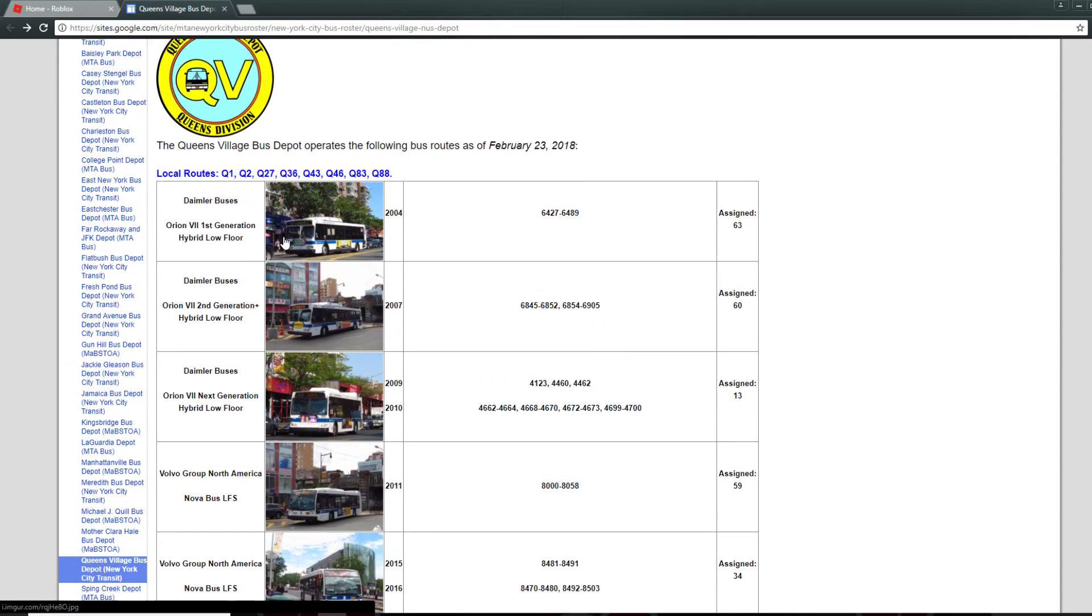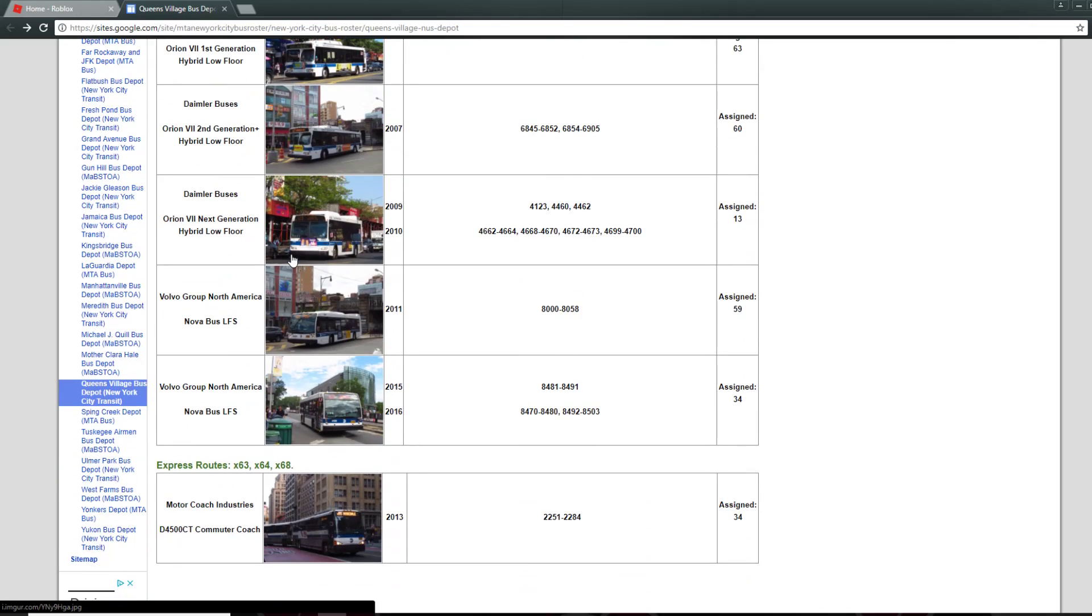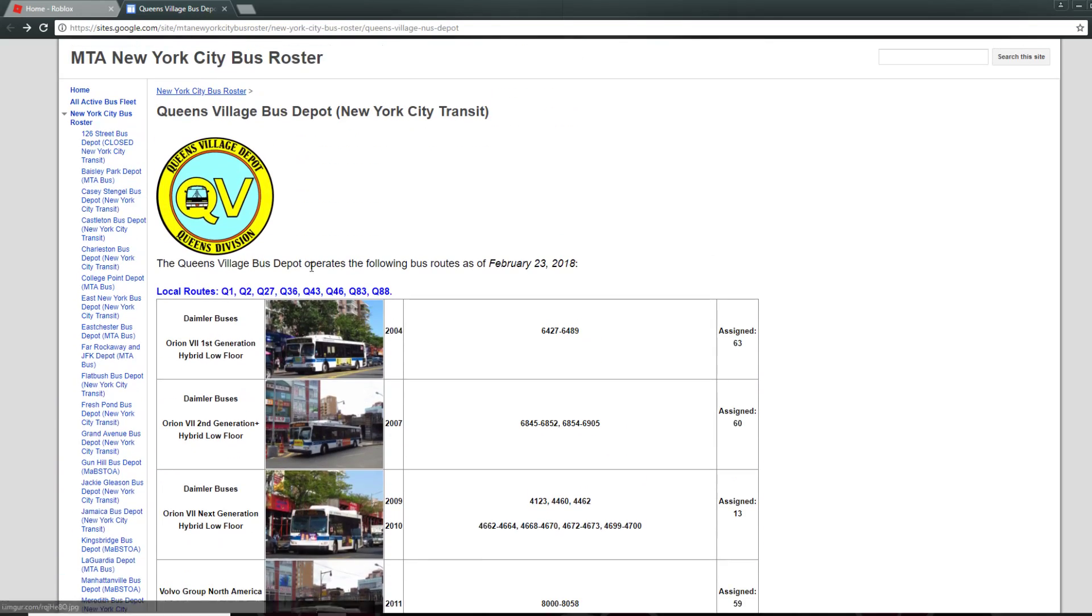And some of these buses are the Orion 7's first generations, the second generations, the next generations, and the Nova buses, LFS's, and the Motor Coach Industries buses.